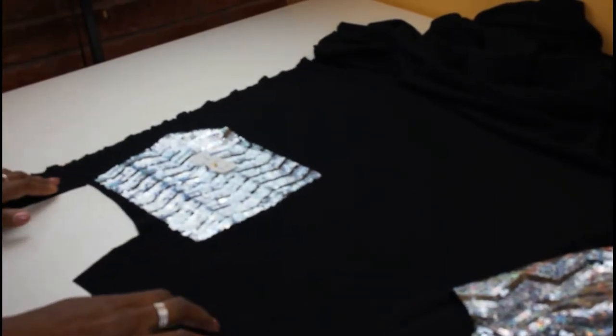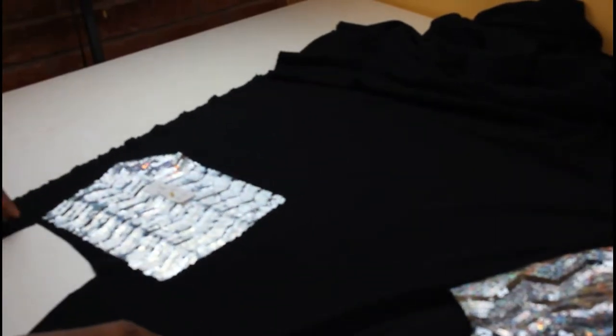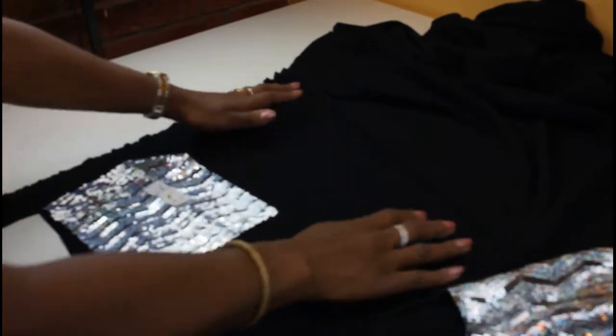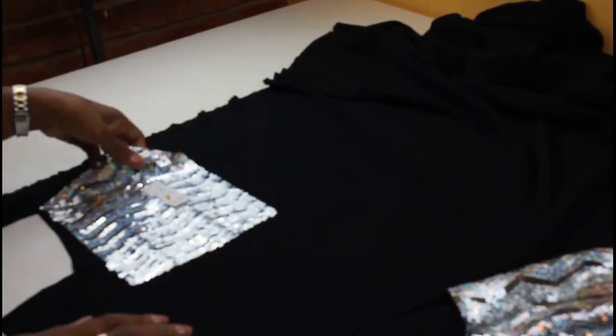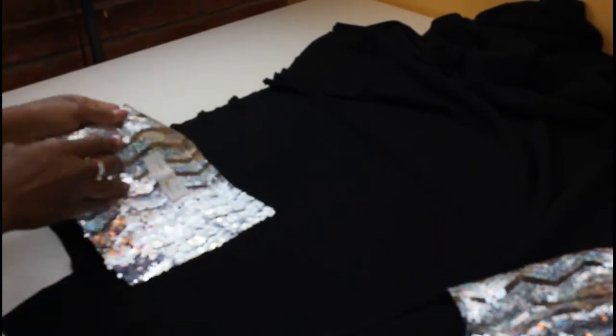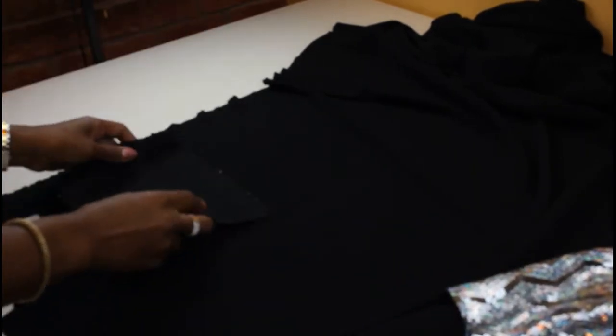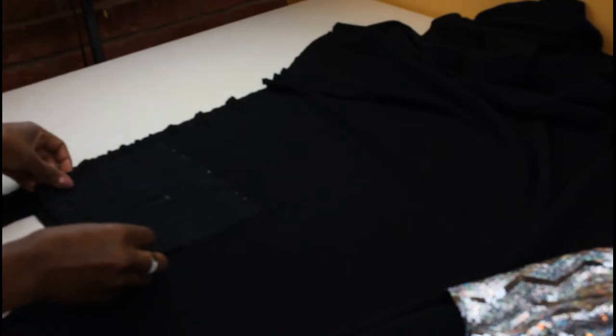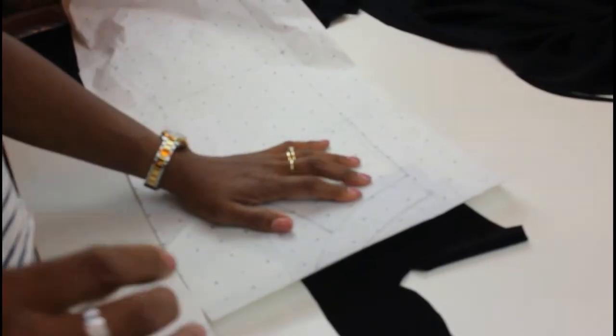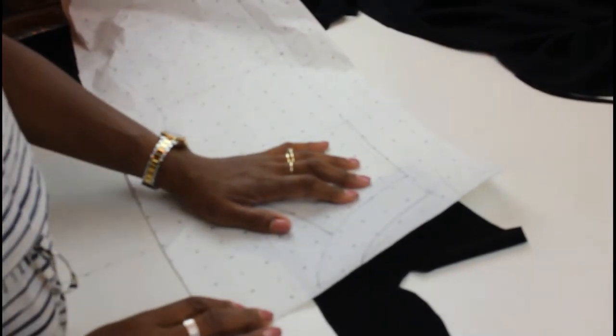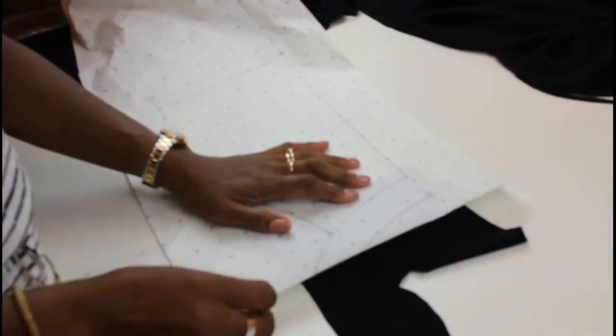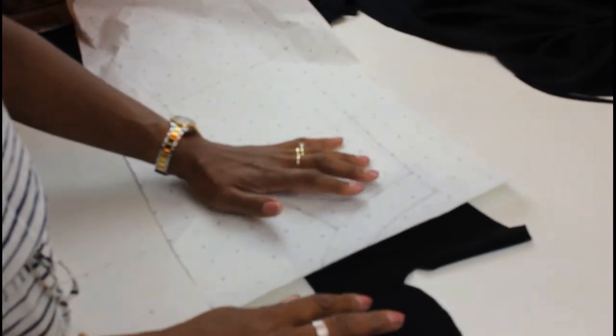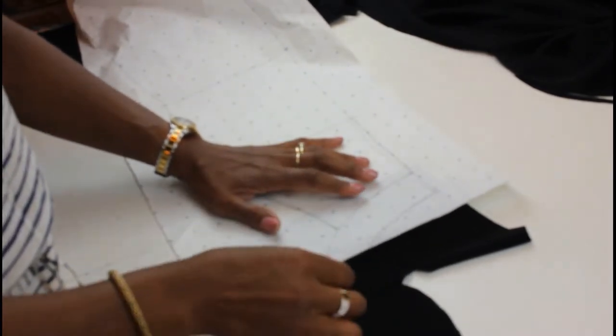So one thing to remember is that all of the panels I'm cutting out now need to be a mirror image of my sequined fabric, so I'm going to place those face down. Okay, all of the pattern pieces are cut out now, and I'm just going to cut the neckline sections.